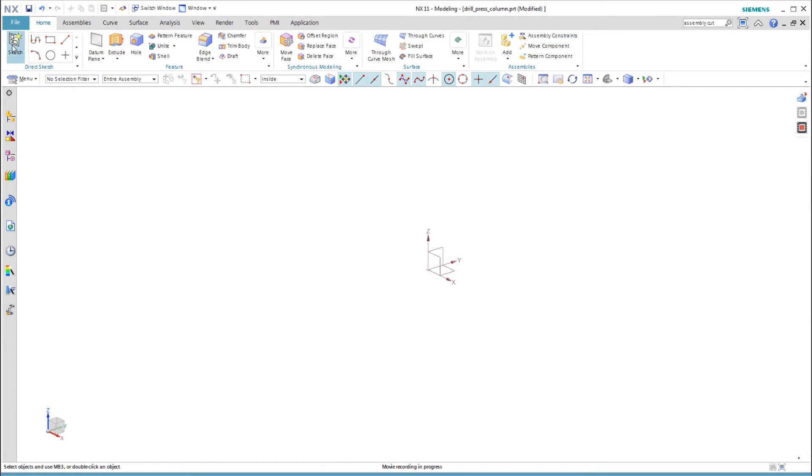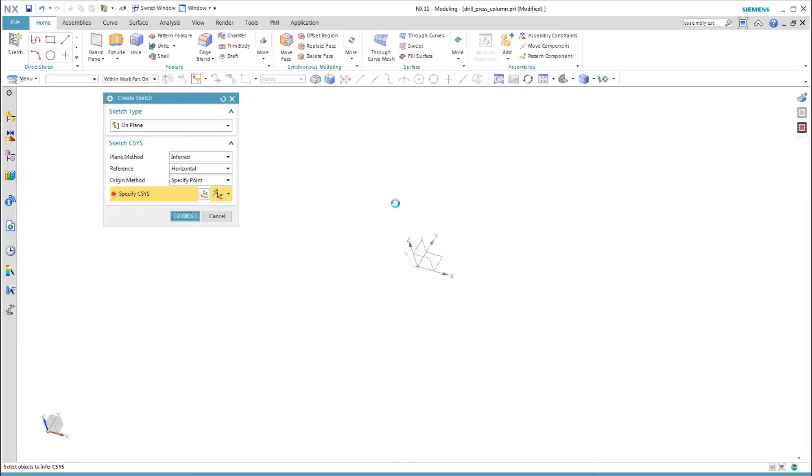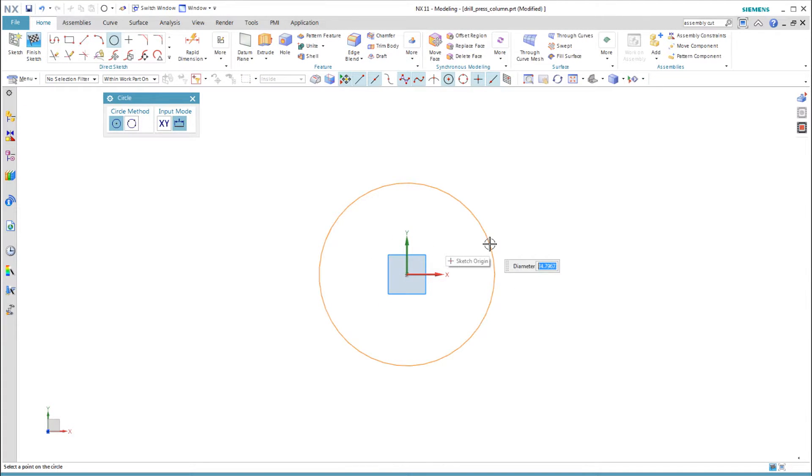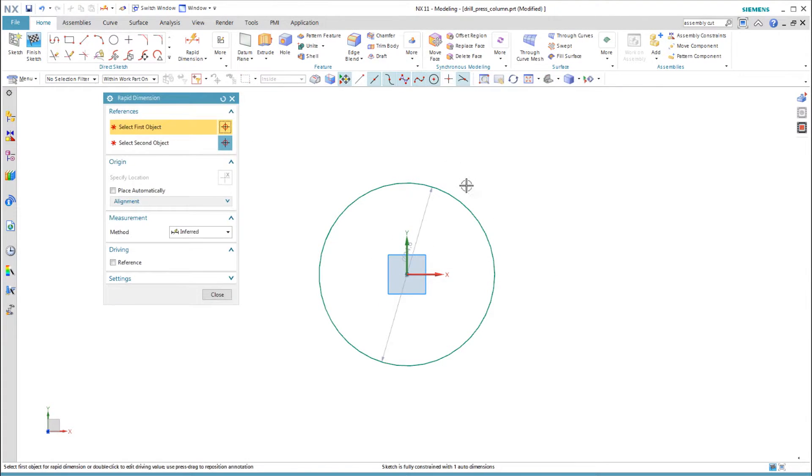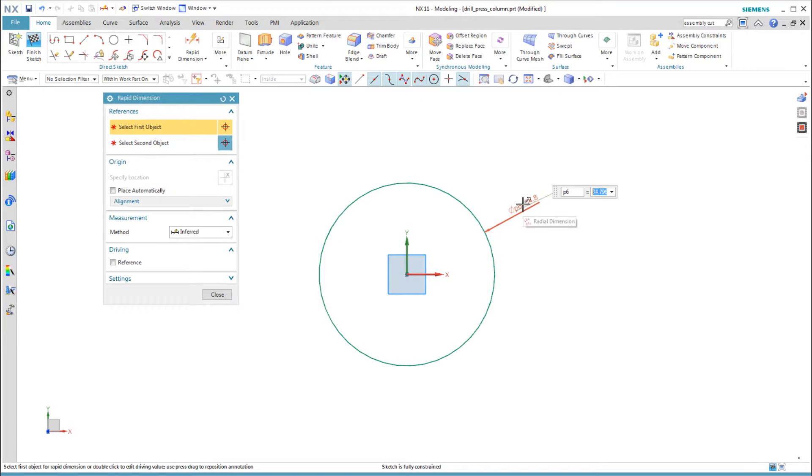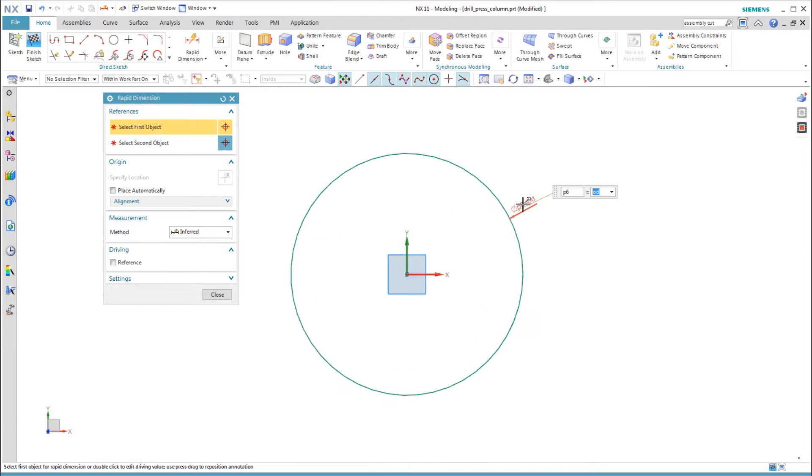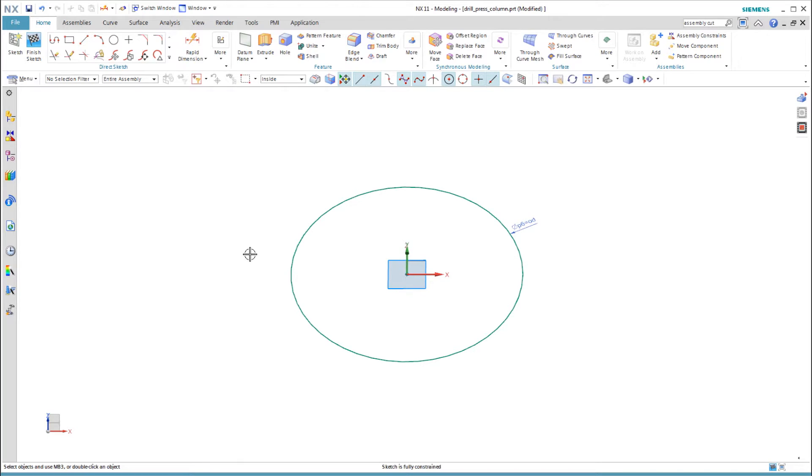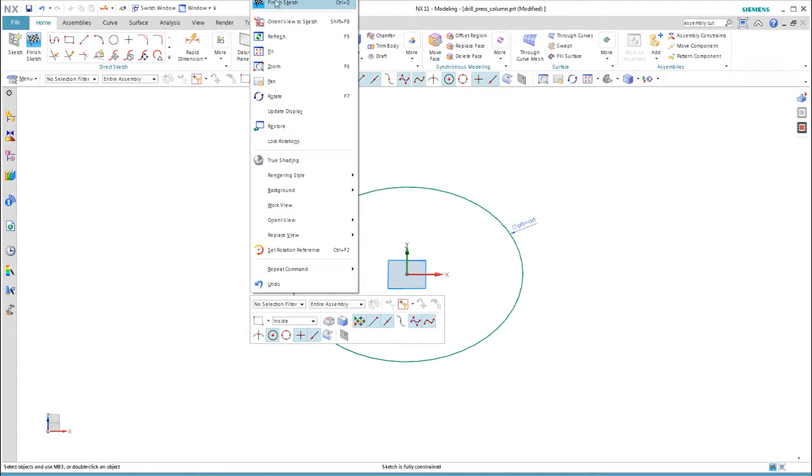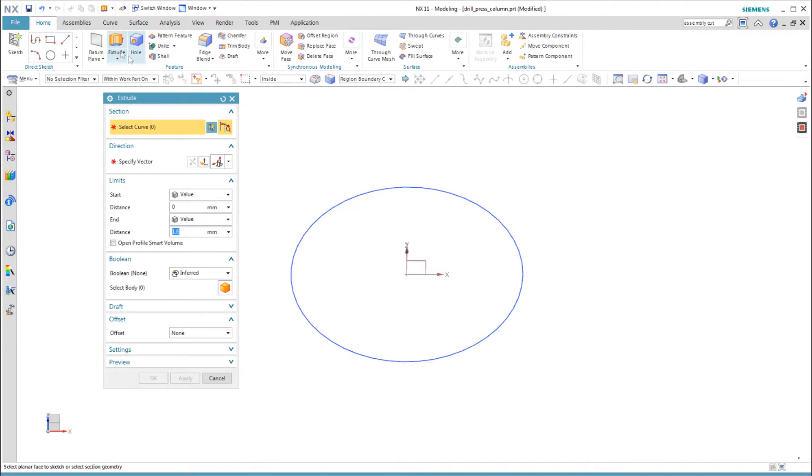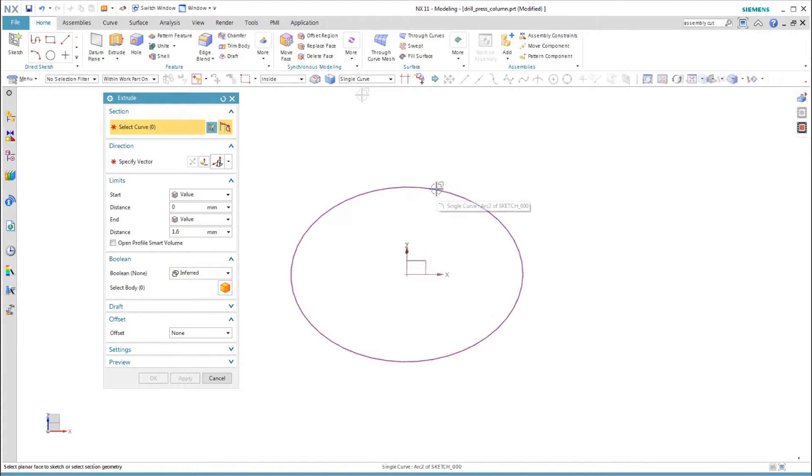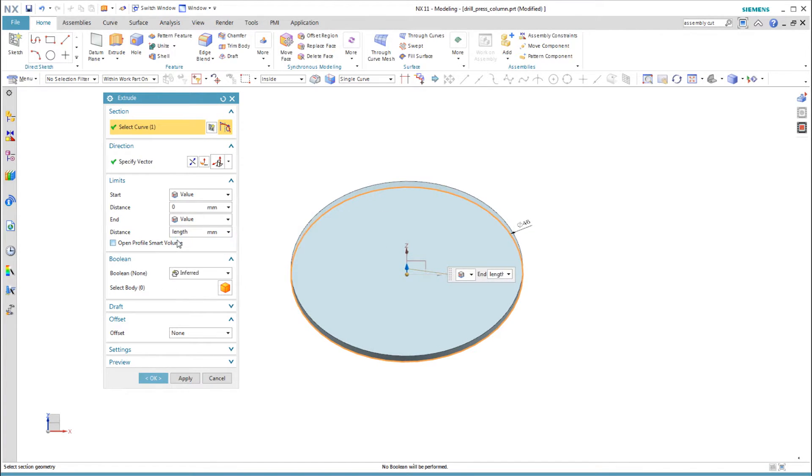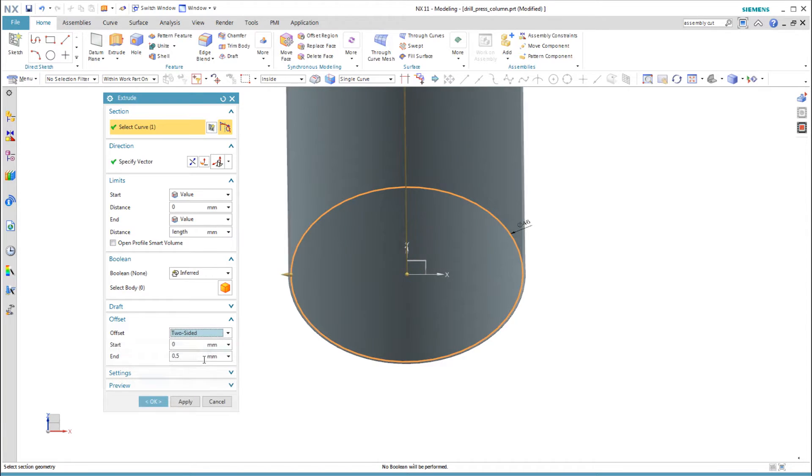This time I only sketch one circle for the outer diameter. I use a two-sided offset on the extrude to enter the wall thickness.